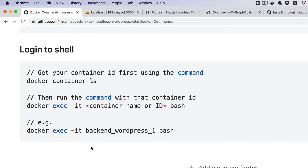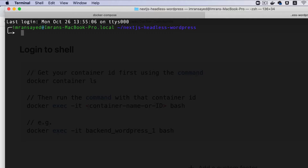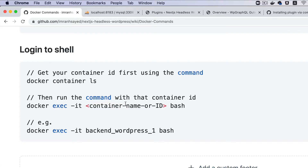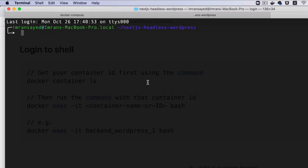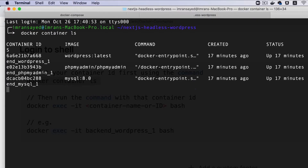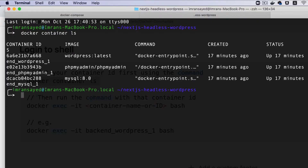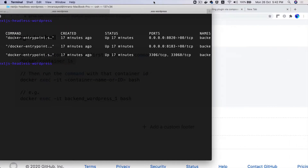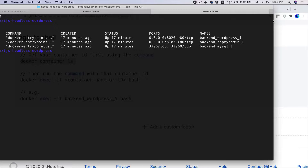We're going to use docker exec with -i for interactive mode and -t for TTY. Then you need the container name. To find it, run docker container ls and you can see all of our running containers.